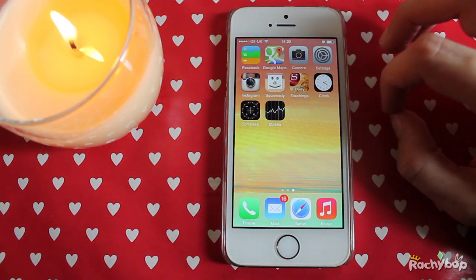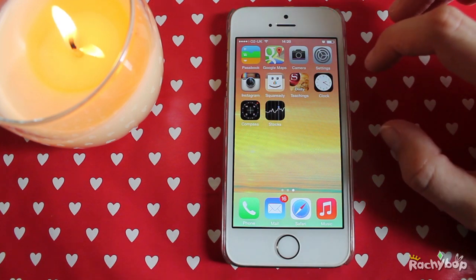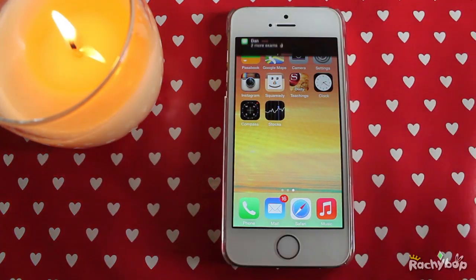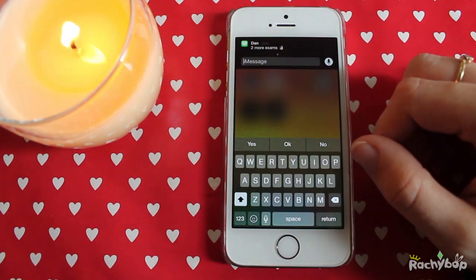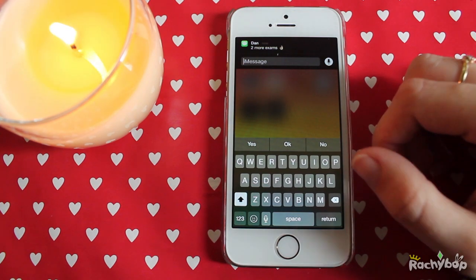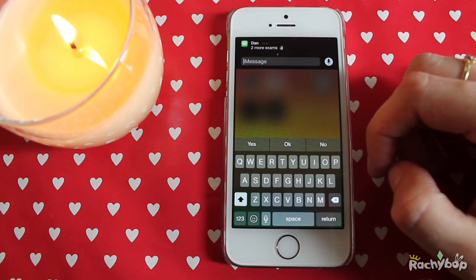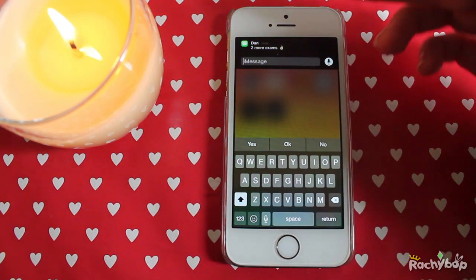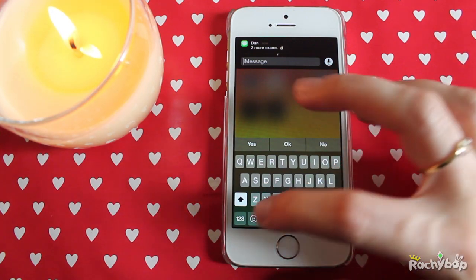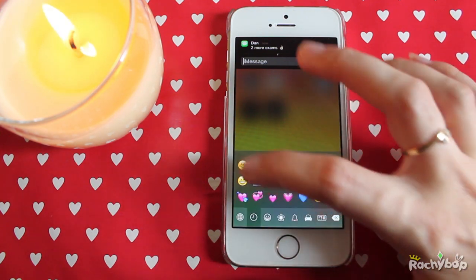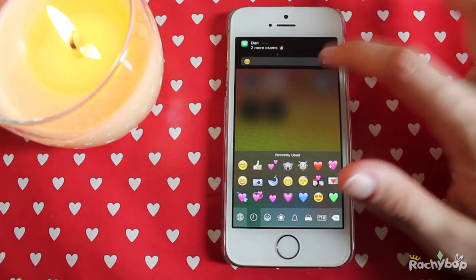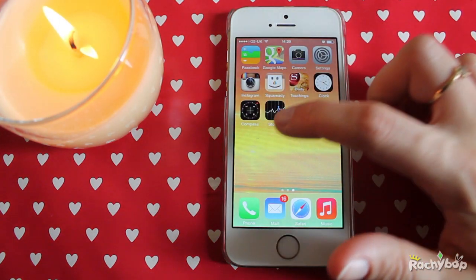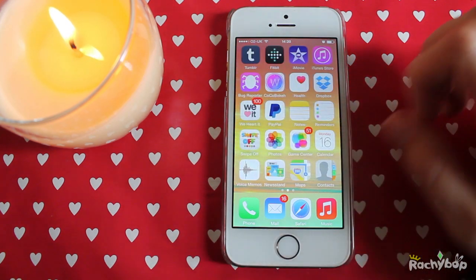So that is an interactive notification and that works with heaps of different apps. And that's all you have to do — just pull it down and reply. It's really easy to do.